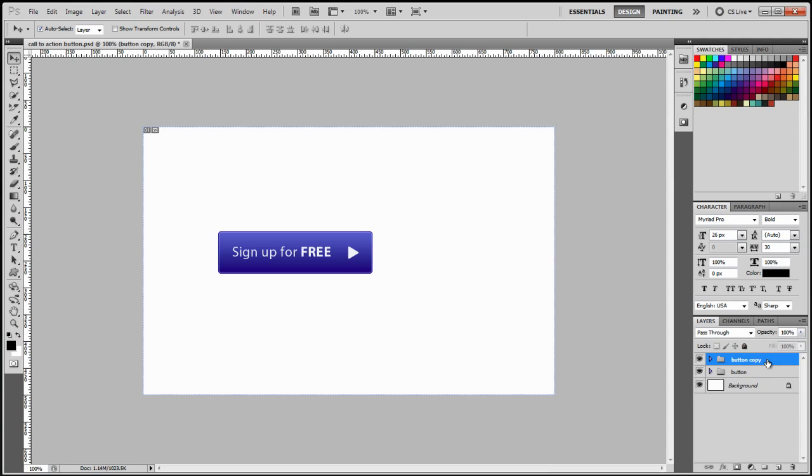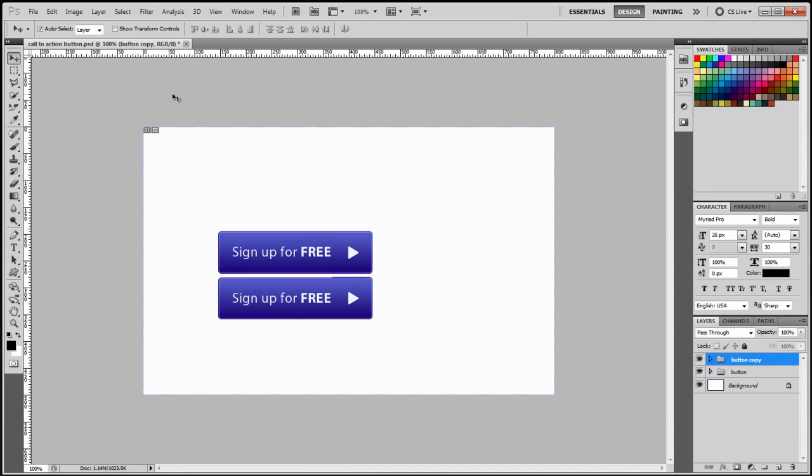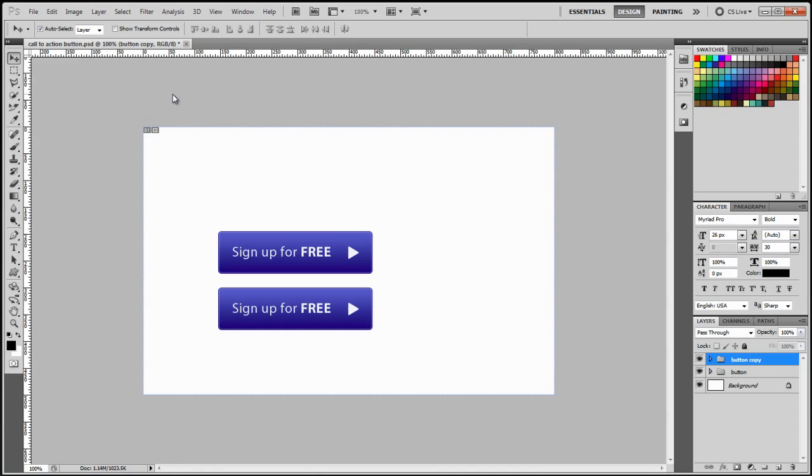Okay, so what I'm going to do now is I'm going to click on the move tool and click my down arrows to separate the buttons. Okay, so we have our two buttons separated now.